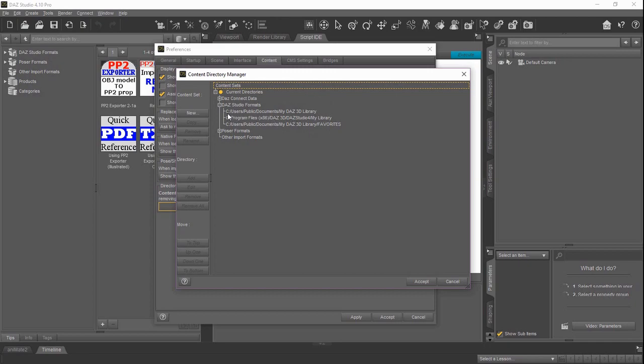You're going to look for one that's probably going to, I'm not sure how it looks on a Mac, but on a Windows version it'll be Users, Public, Documents, My Daz 3D library.